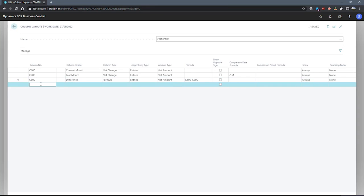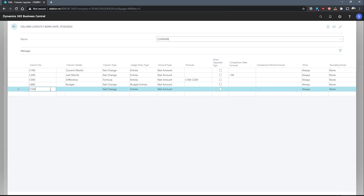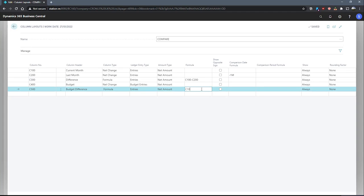We'd also like to compare with budgets. Here we'll enter C400 as it's the next line, with the header 'Budget'. Our column type will stay as Net Change. Our ledger entry type this time will switch to Budget Entries, and that should be all we need for this line. My last column, C500, will be the Budget Difference. We'll set this column type to Formula as well, leave it as Entries and the amount type as Net Amount. And here, my formula will be C100 minus C400.